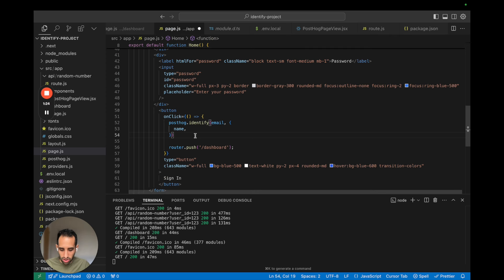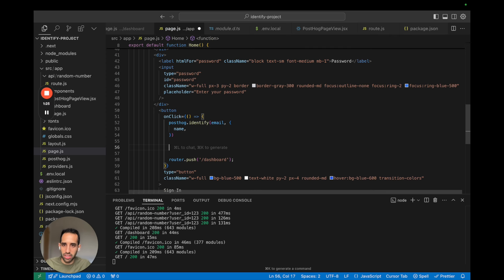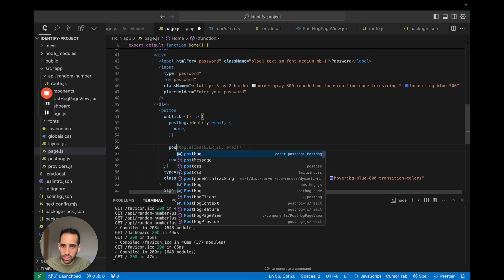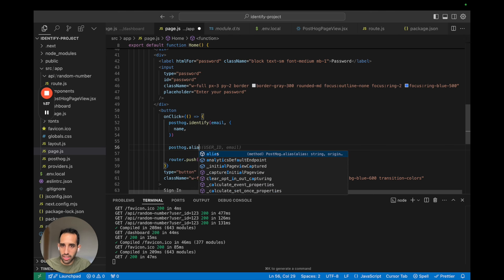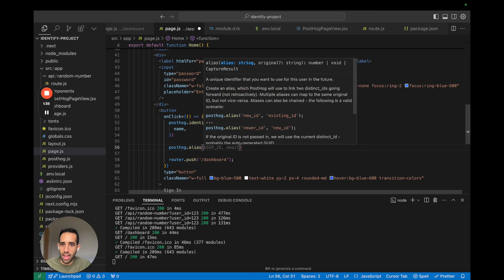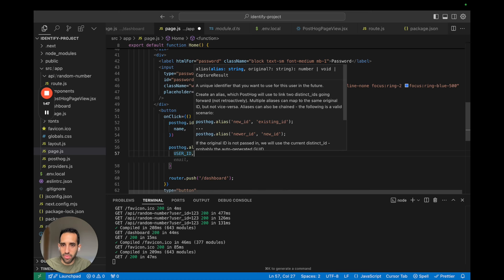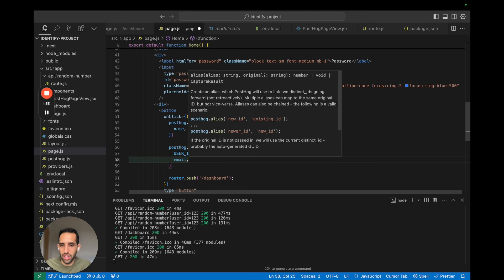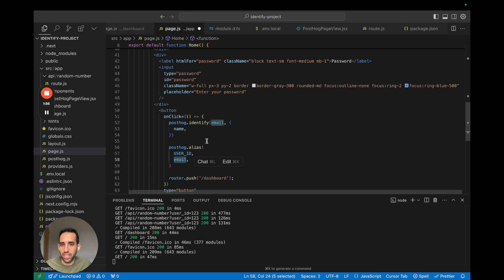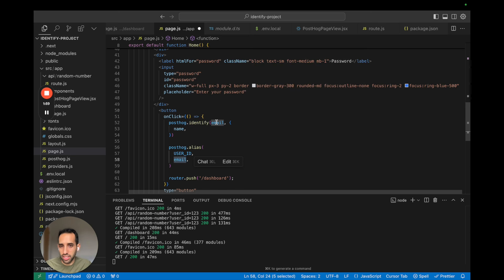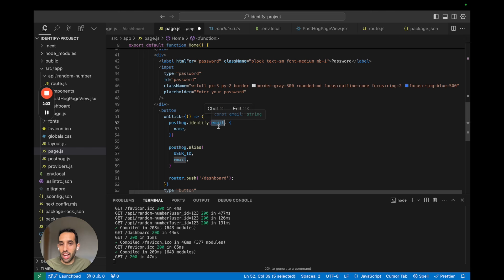So let's go ahead and implement PostHog Alias. We're going to do it here on the sign in button. You can call PostHog Alias either on the back end or the front end. It doesn't matter where you call it. So let's call PostHog.alias. And you need to provide two arguments to this function call. The first argument is the alias, the alias you want to use. So in this case, you want to use the user ID. And the second argument is the original user's original ID. The way you can think about it is the original ID is the one you use with PostHog identify. And so in our case, we use email, so the email is the original ID.